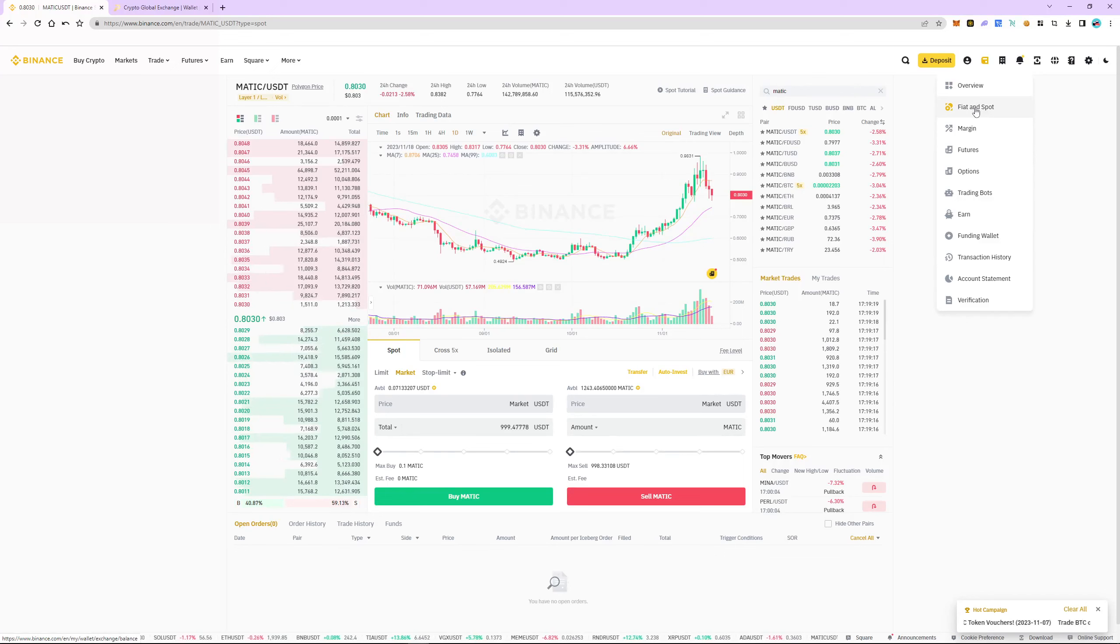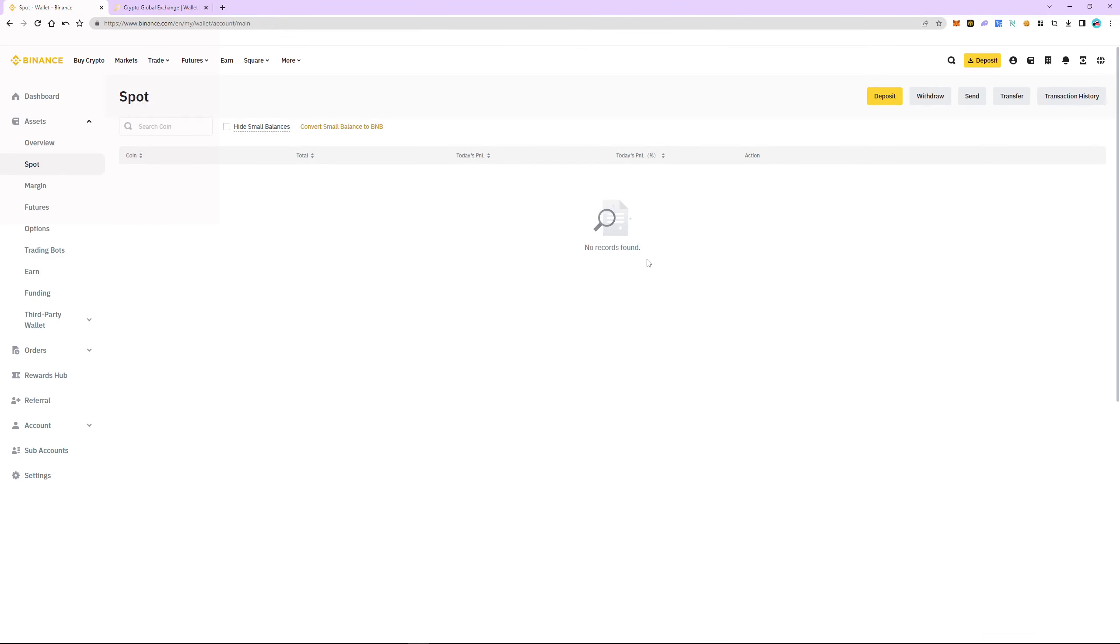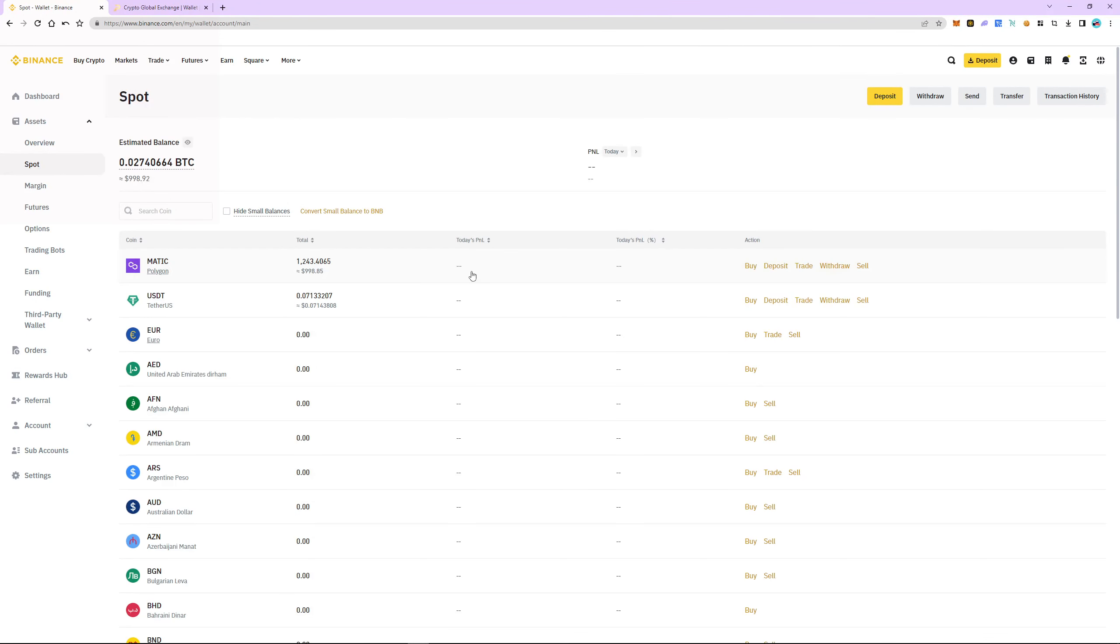Go to wallet, select the fiat and spot section. As you can see, Matic is in our spot account.